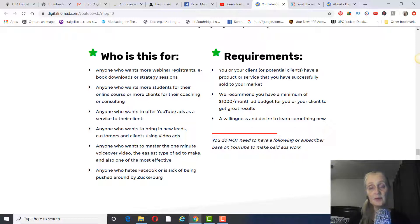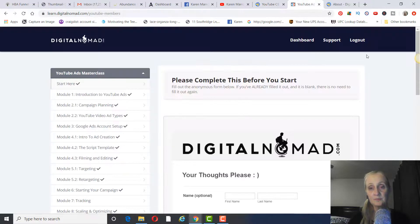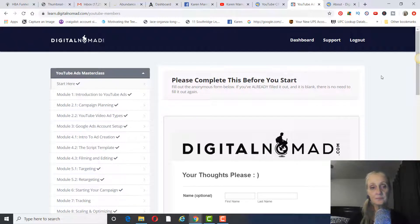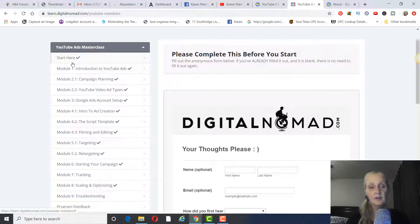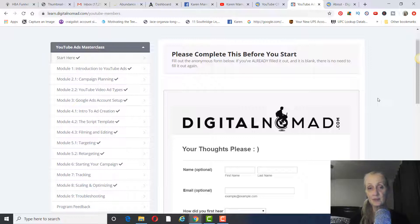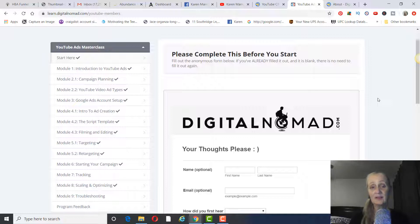So I wanted to share what is in the course. It's called '10M YouTube Ads.' When you come in, you get an introduction to YouTube ads and why they're different from Facebook ads. With Facebook ads, you pay every time someone clicks. With YouTube ads — specifically the skippable ads that play at the beginning of videos for five seconds before you can skip — you do not pay unless someone watches 30 seconds of the ad.